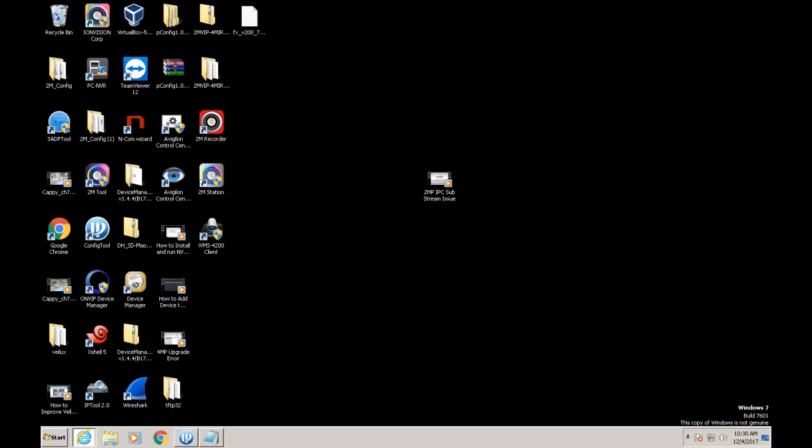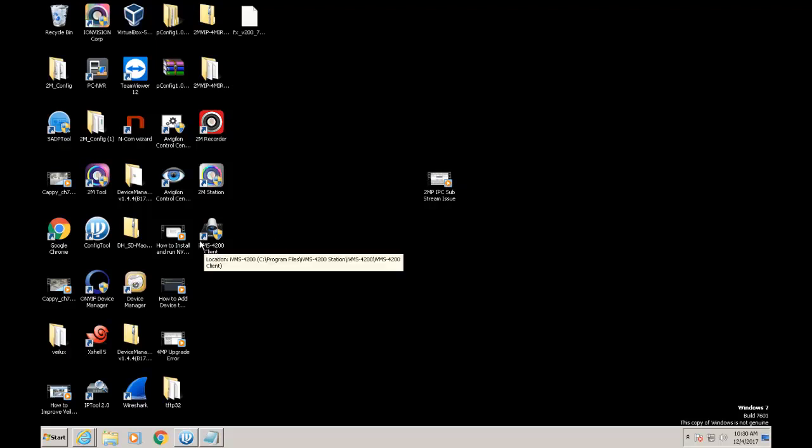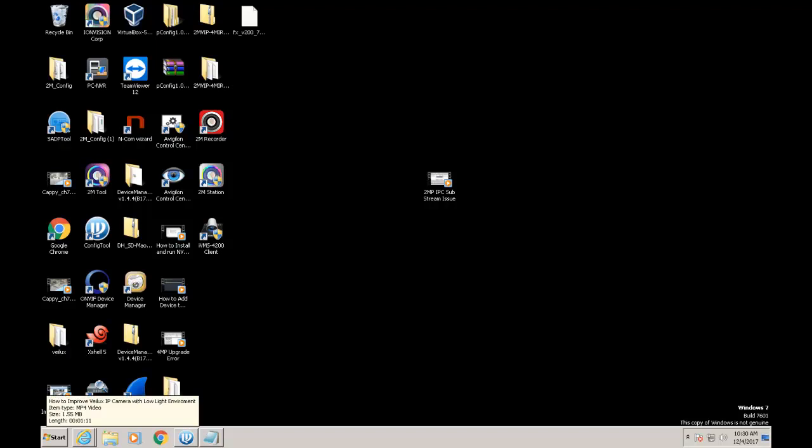And that's how you install. Just one thing before I end the video, when you open for the first time it's going to make you create a username and password. Please set up this username and password, which is related to the MVR login.